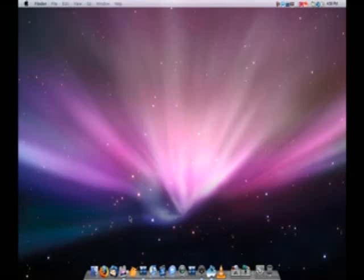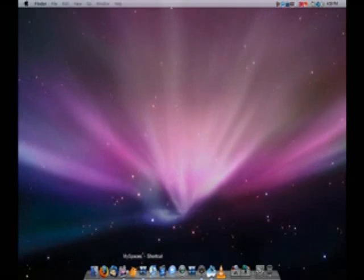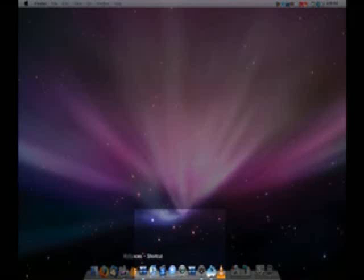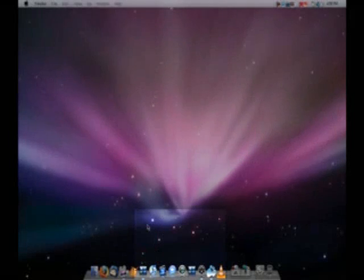So first off, I'm going to show you guys what it's like in Spaces. So, I've done a video on this before. It's called My Spaces.